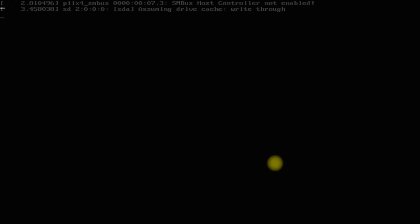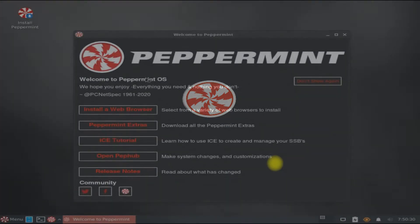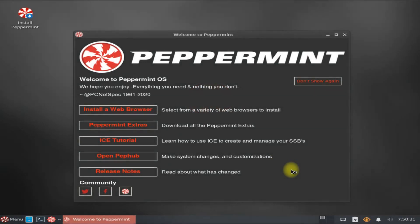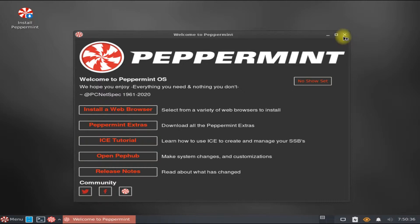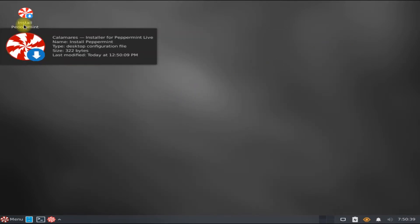The initial boot may take a while. Welcome to Peppermint 12 Linux OS. Let's quickly start the Calamares installer from the desktop.